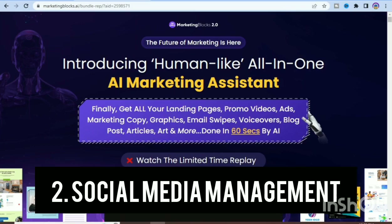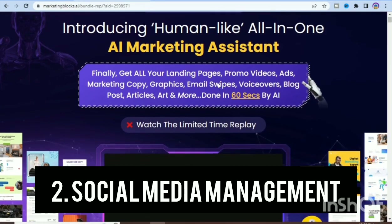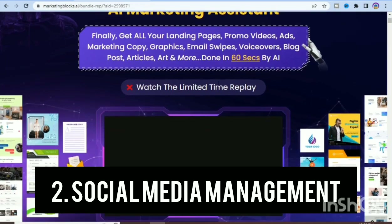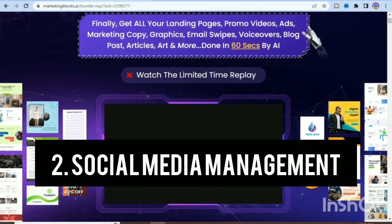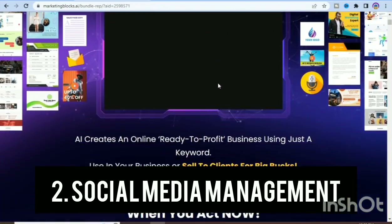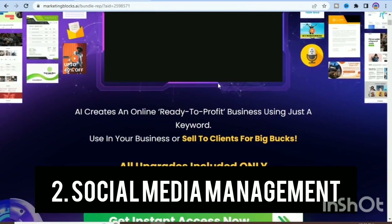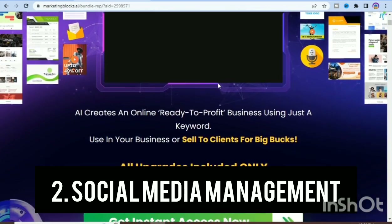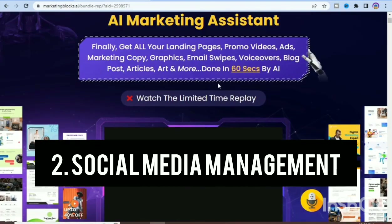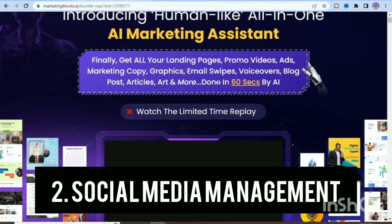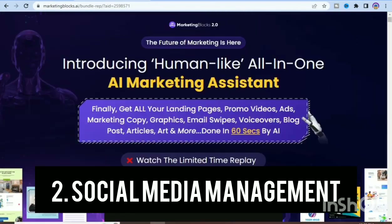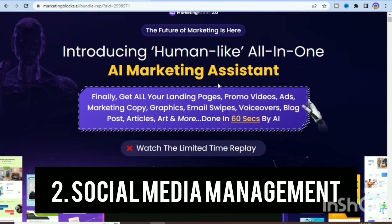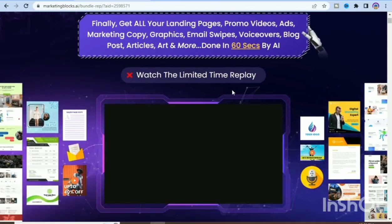The second key feature is social media management. You can schedule and publish posts on multiple social media platforms including Facebook, Telegram, Twitter, and LinkedIn, all from one central location. You can also track the engagement and performance of your social media campaigns.